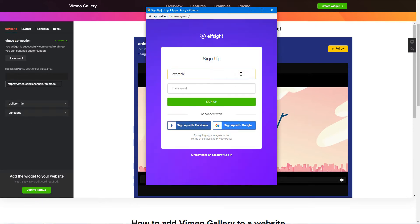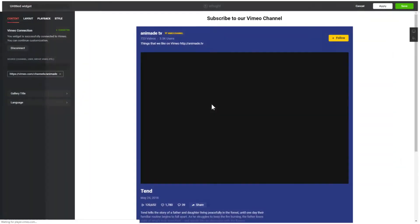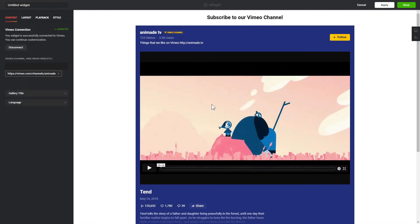Log in or sign up to Elfsight Apps. This is free, no credit card required. After you sign up, you'll see the widget that you have just created. Click Save.